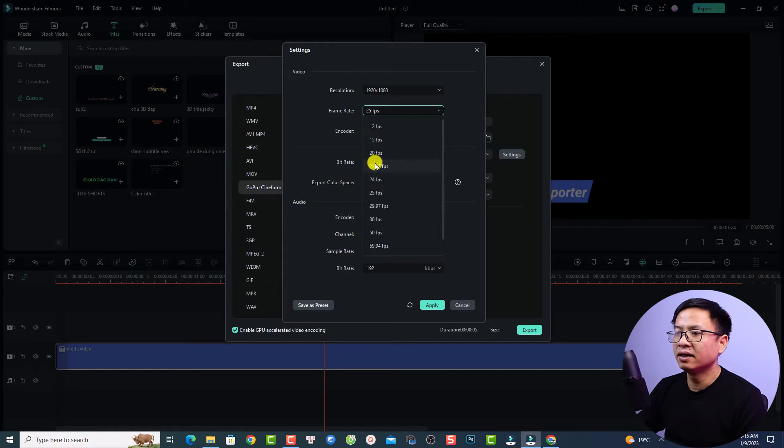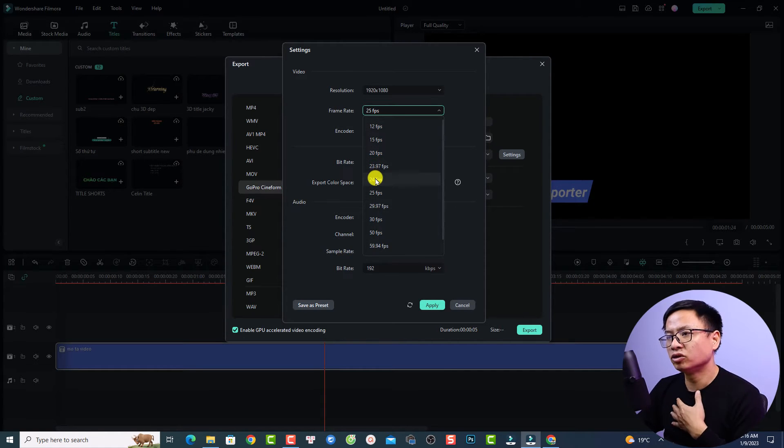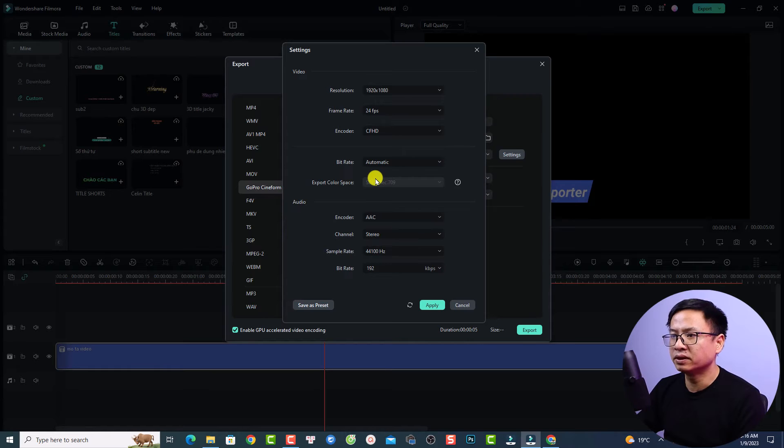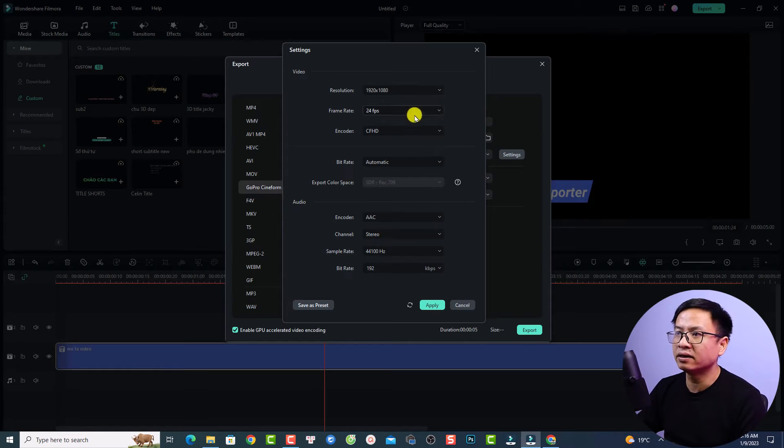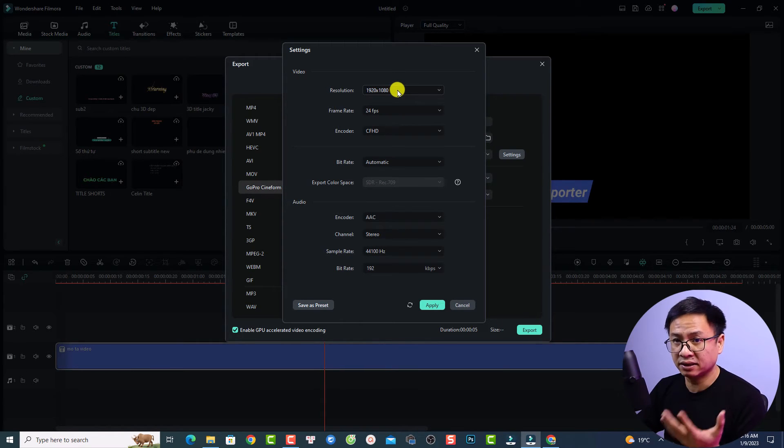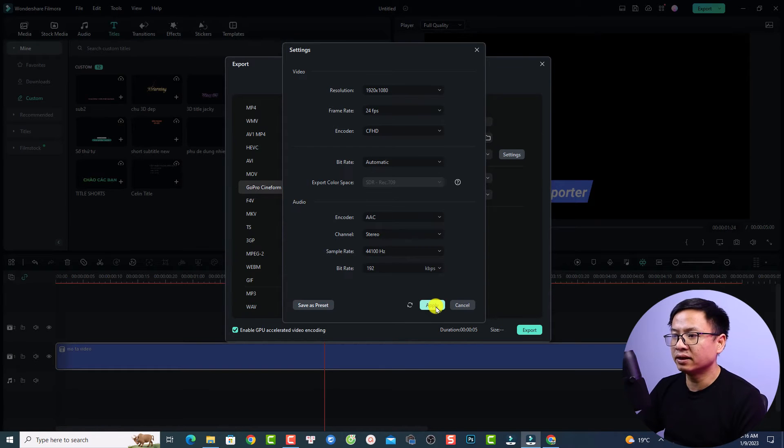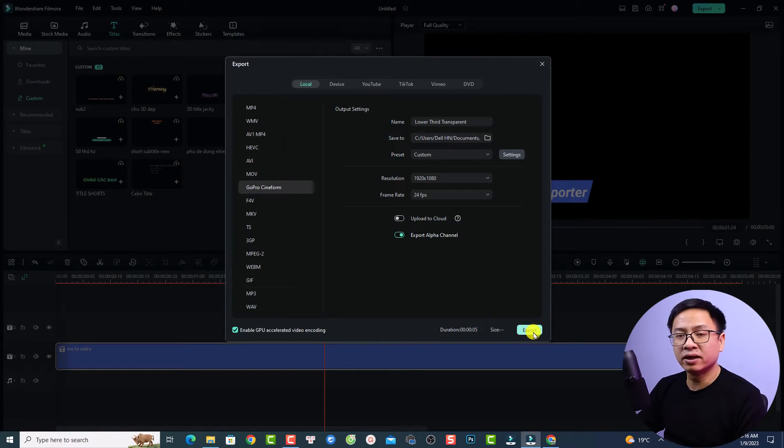I want to make it about 24 frames per second right here, and for the resolution I want to keep it at 1080p. Then we can click apply.